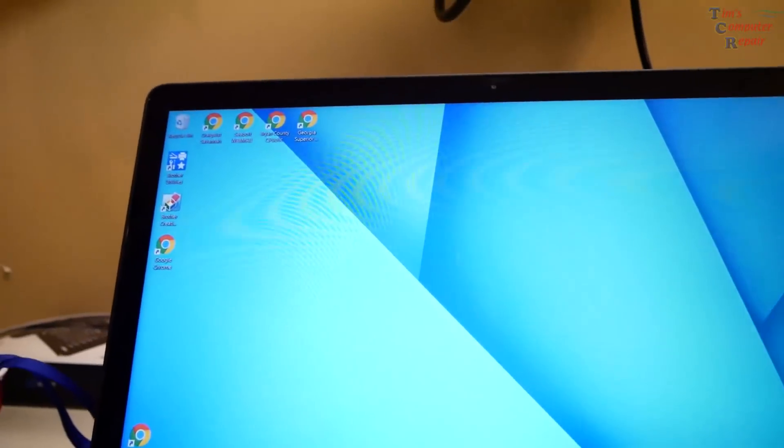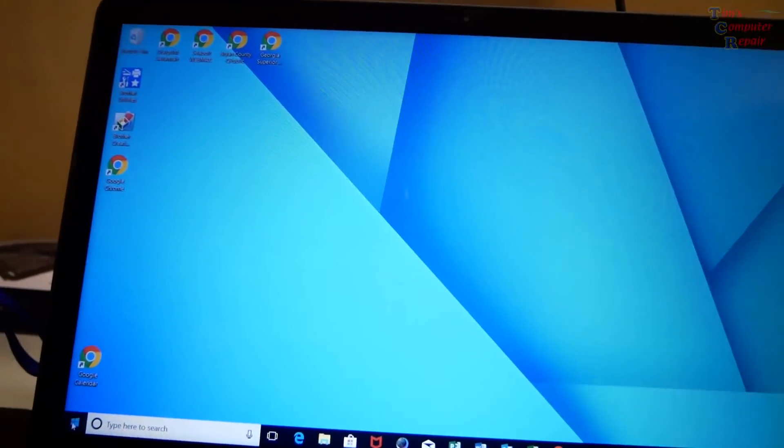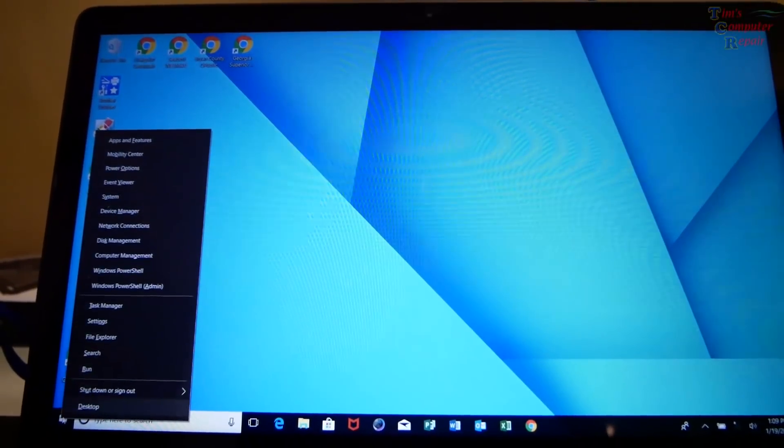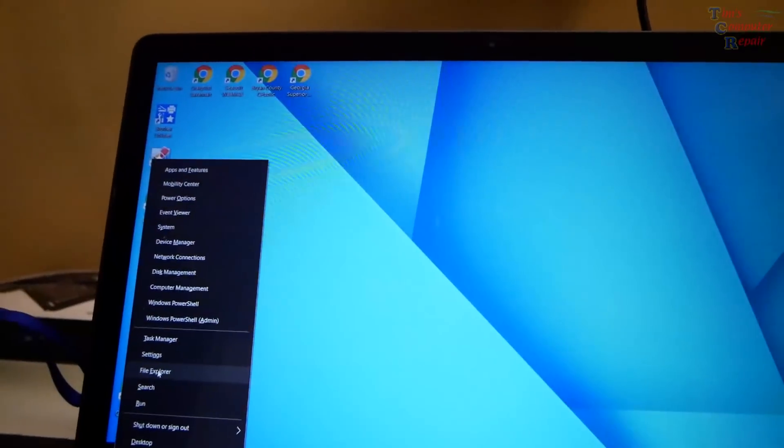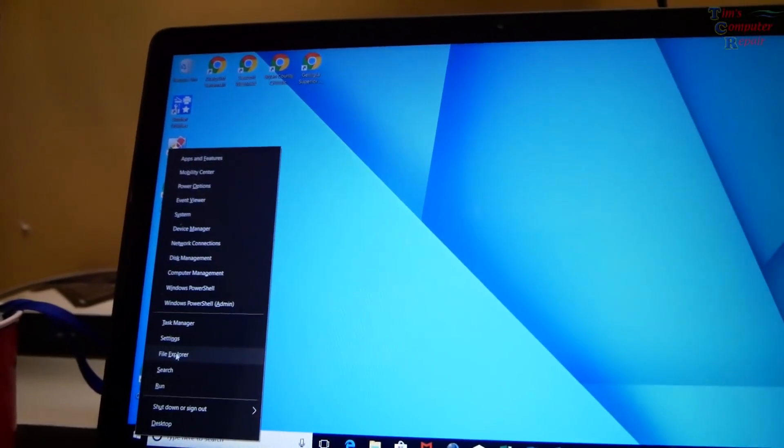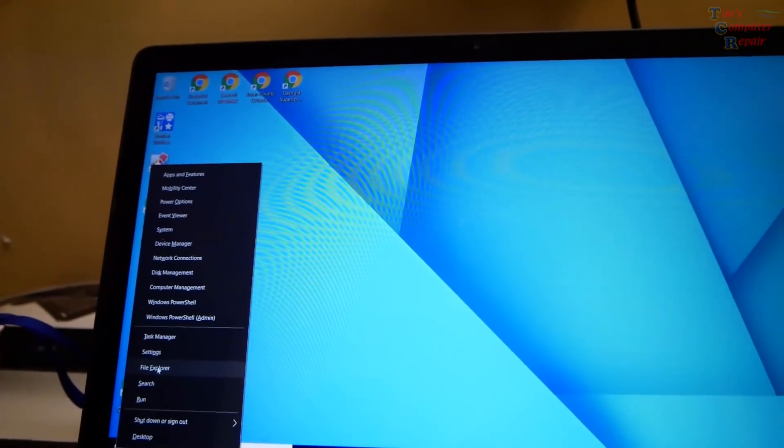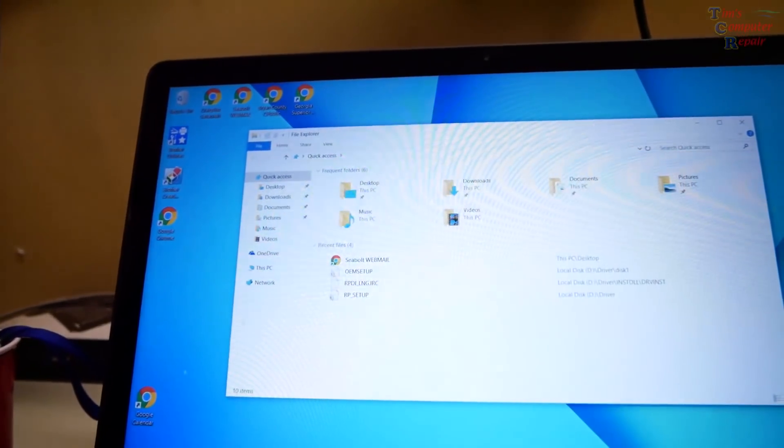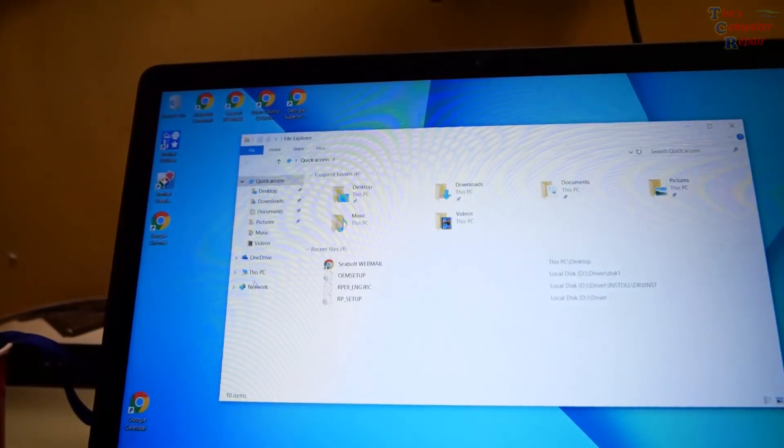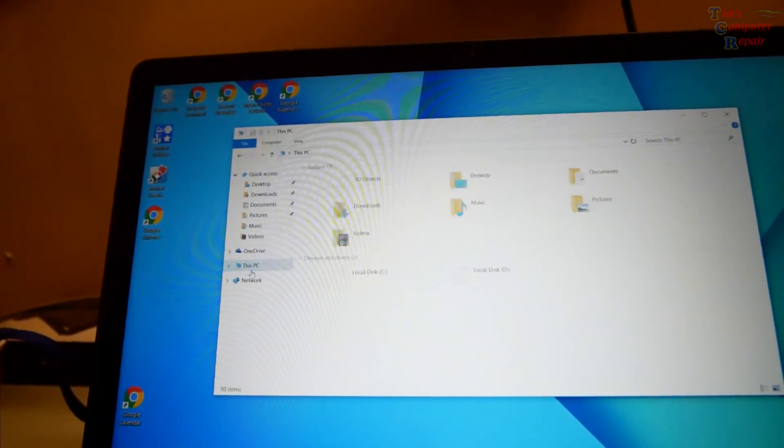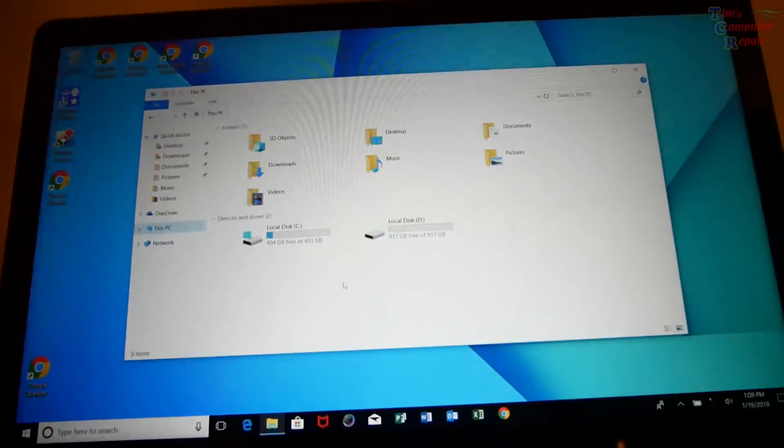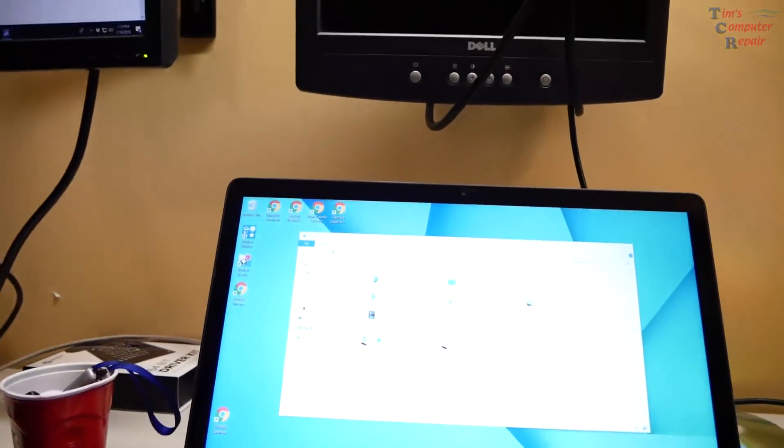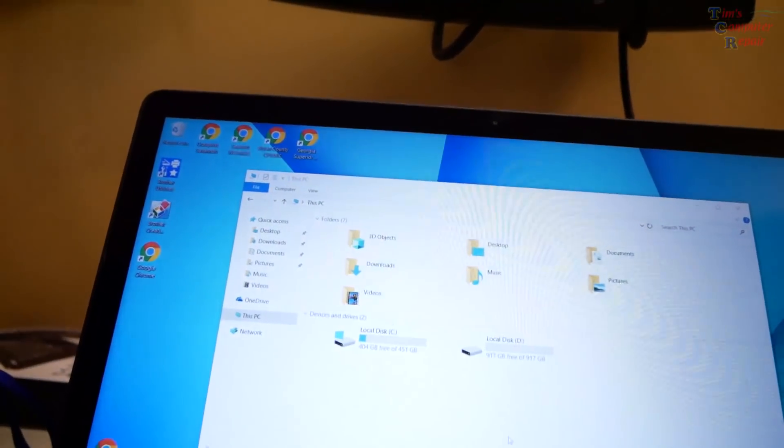Okay we have booted back up there successfully and we've transferred, we have successfully installed the M.2 drive on this Samsung. File explorer, this PC. Wonderful. So that worked out well. So we have successfully installed our M.2 drive into this Samsung 7 spin 740U model and I hope this helps somebody out.